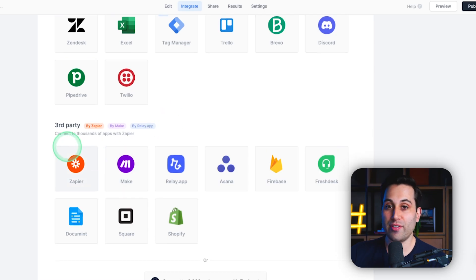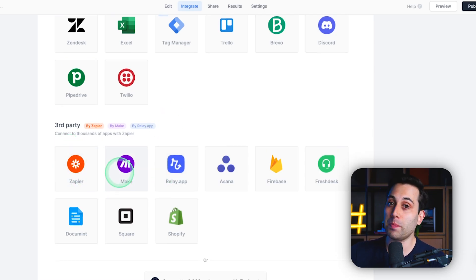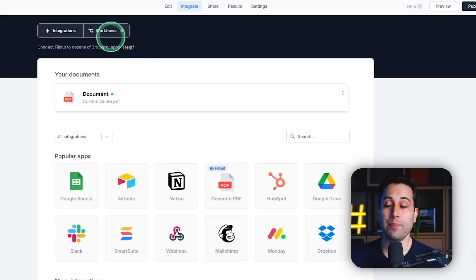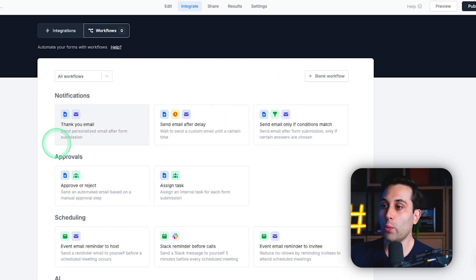We can also leverage other more powerful automation tools like Make and Zapier to build even more complex types of automations if we want to. As an example, if we choose to use the workflows here,